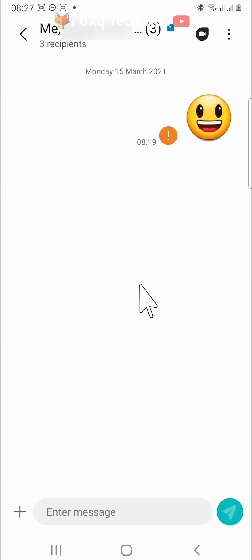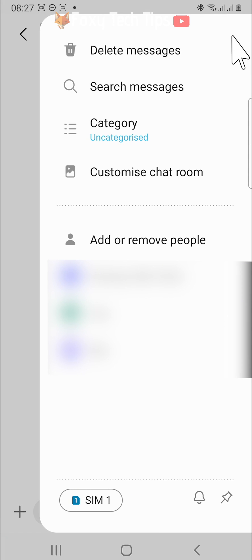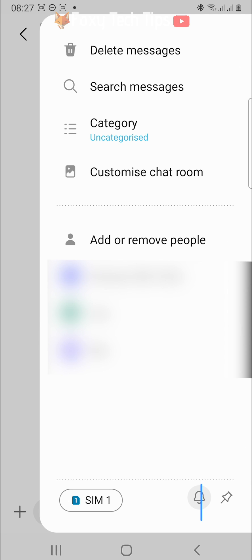Once in the group text, tap on the three vertical dots button in the top right corner. Tap on the bell icon in the bottom right of the menu tray to switch off notifications for the group. You want it to be grey, not blue.